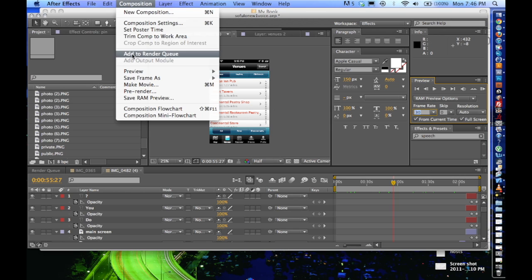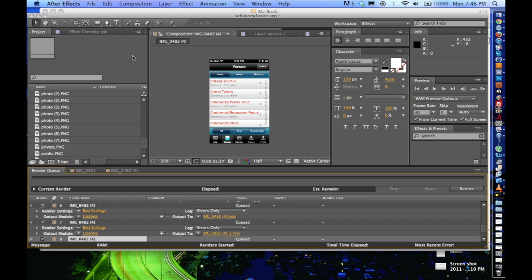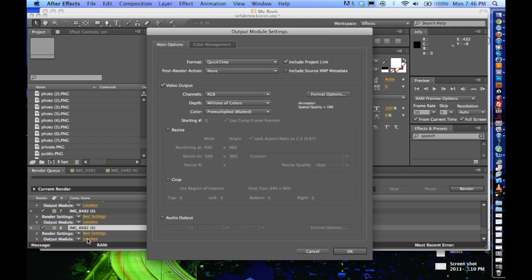So the first thing that we're going to want to do once you understand your frame rate is click on Composition, Add to Render Queue. Come down here on the Output Module, click on the Lossless.